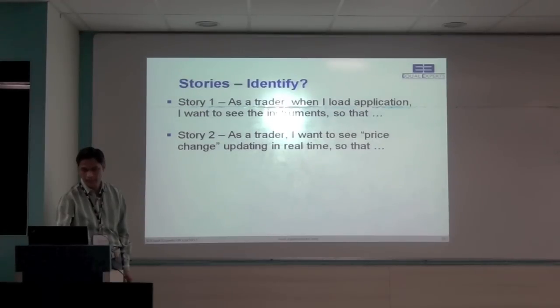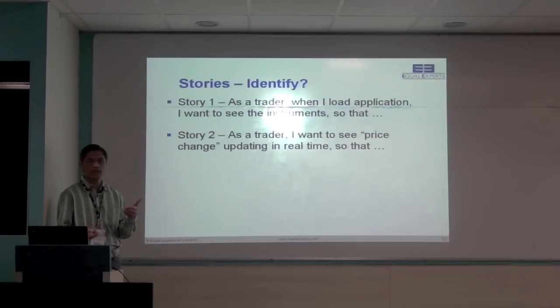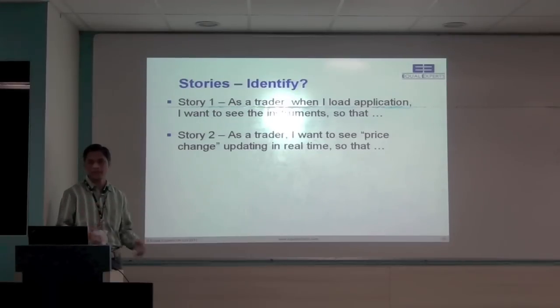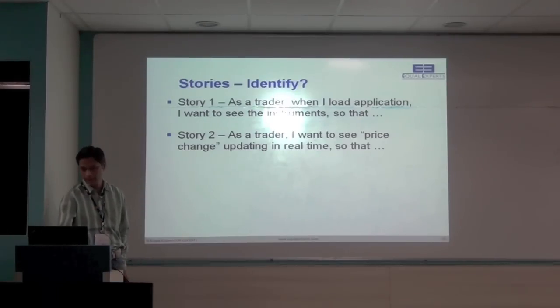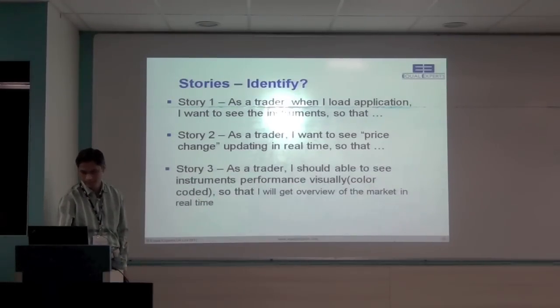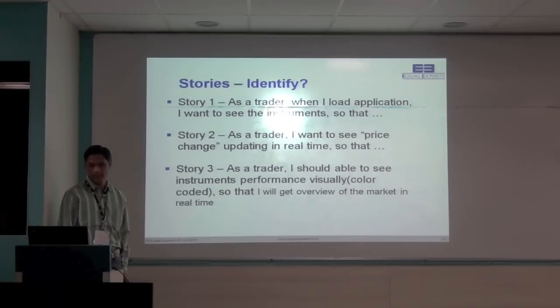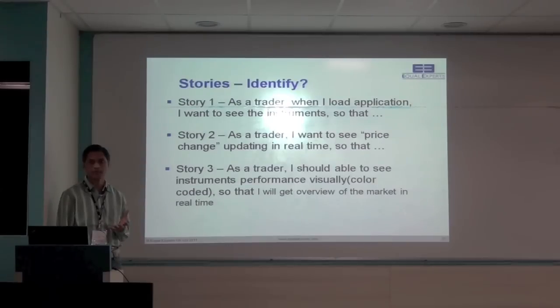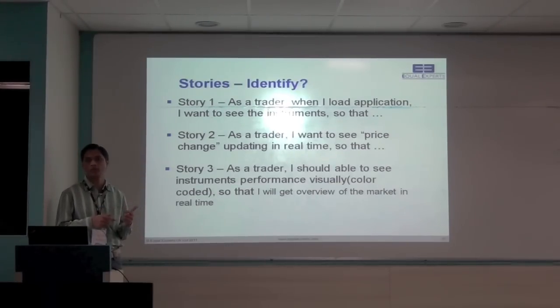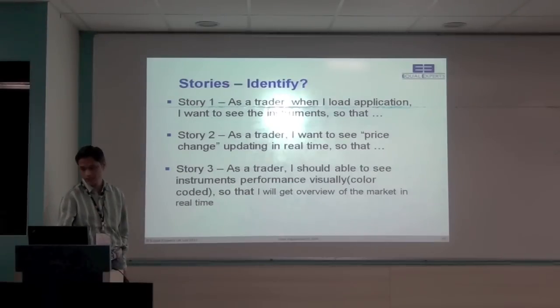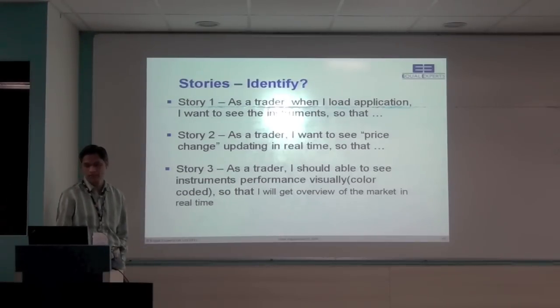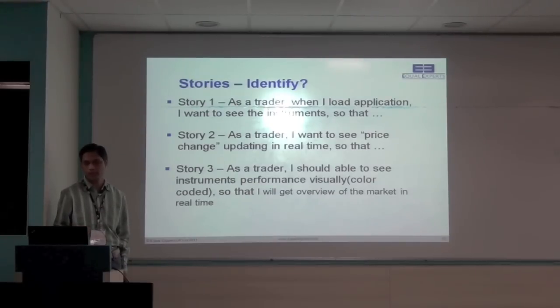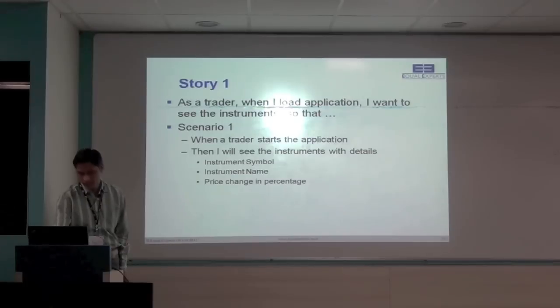Second story is, as a trader, I want to see price change, updating in real time. So in that next story, we'll start to listen to update messages from the server and we update the HEATMAP, the change on the HEATMAP. And the third story is, as a trader, I should be able to see instrument performance visually. So whatever change we are getting, we'll convert that into the color code and we'll apply that color code to the instrument tile. And that's the third story. And the benefit is, so that the trader will get better overview of the market very quickly.